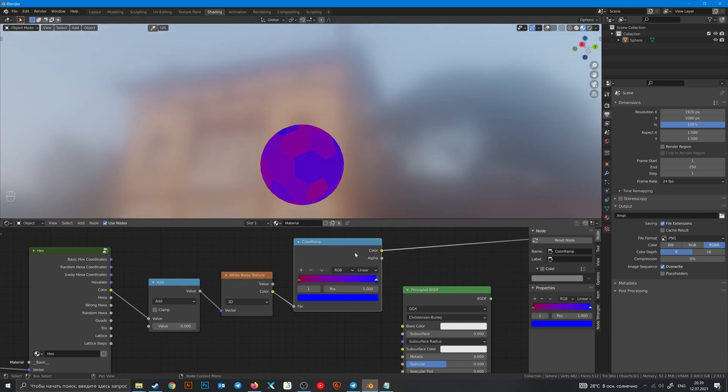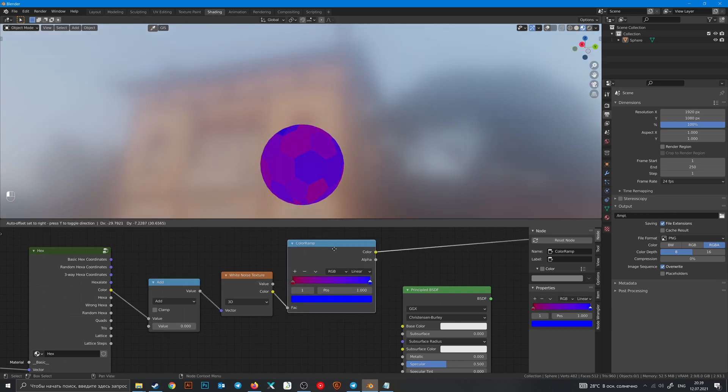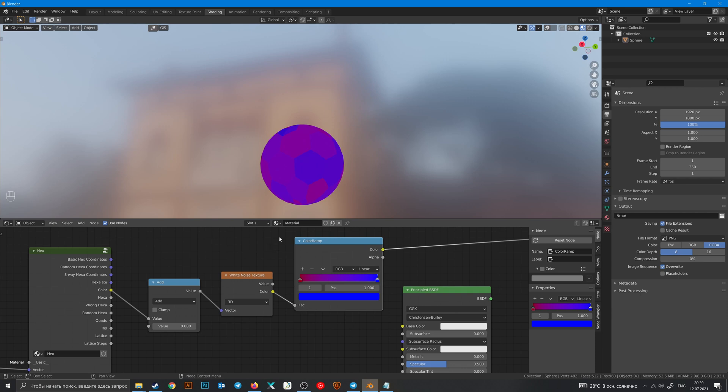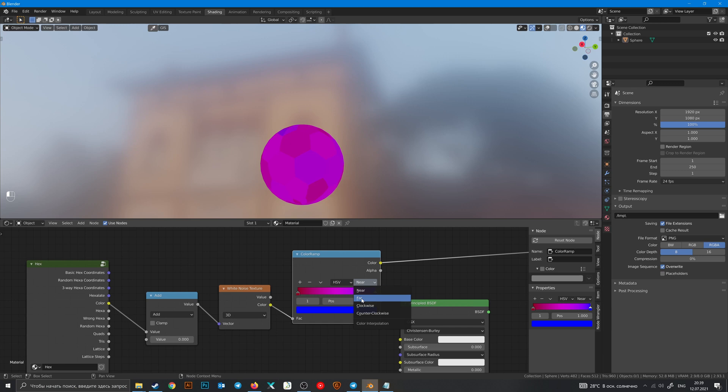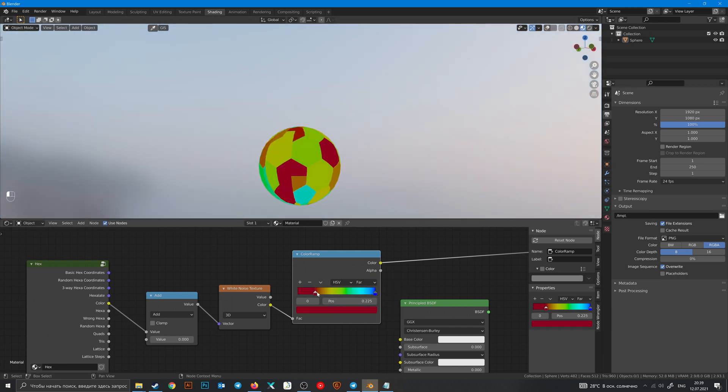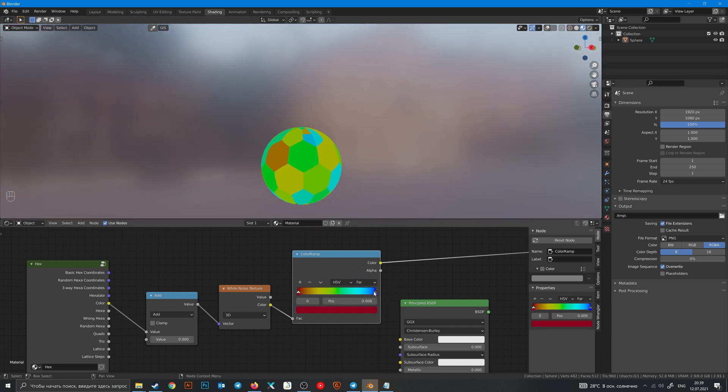And also there is a trick with ColorRamp. When you can change it to HSV, near to far, and now you have a rainbow pattern.